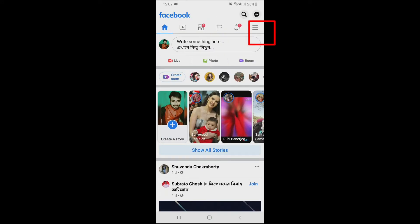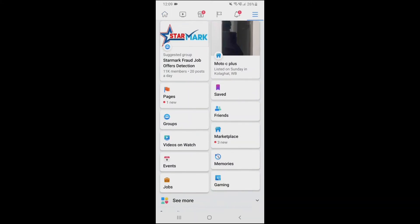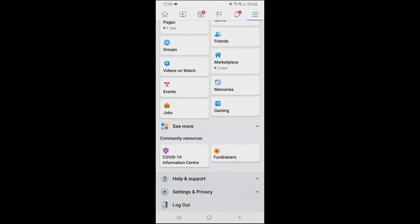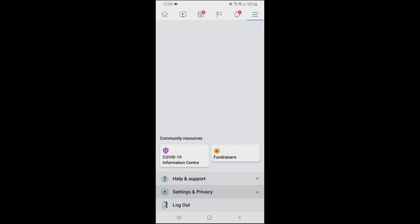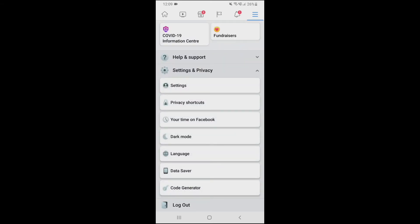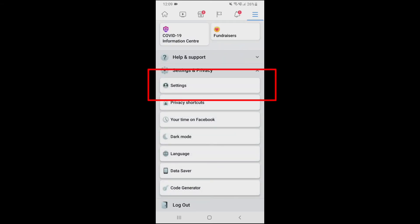...the top right corner where three lines are. You have to select those three lines and then scroll down a little bit. At the bottom you will see the Settings and Privacy option — click on that option.